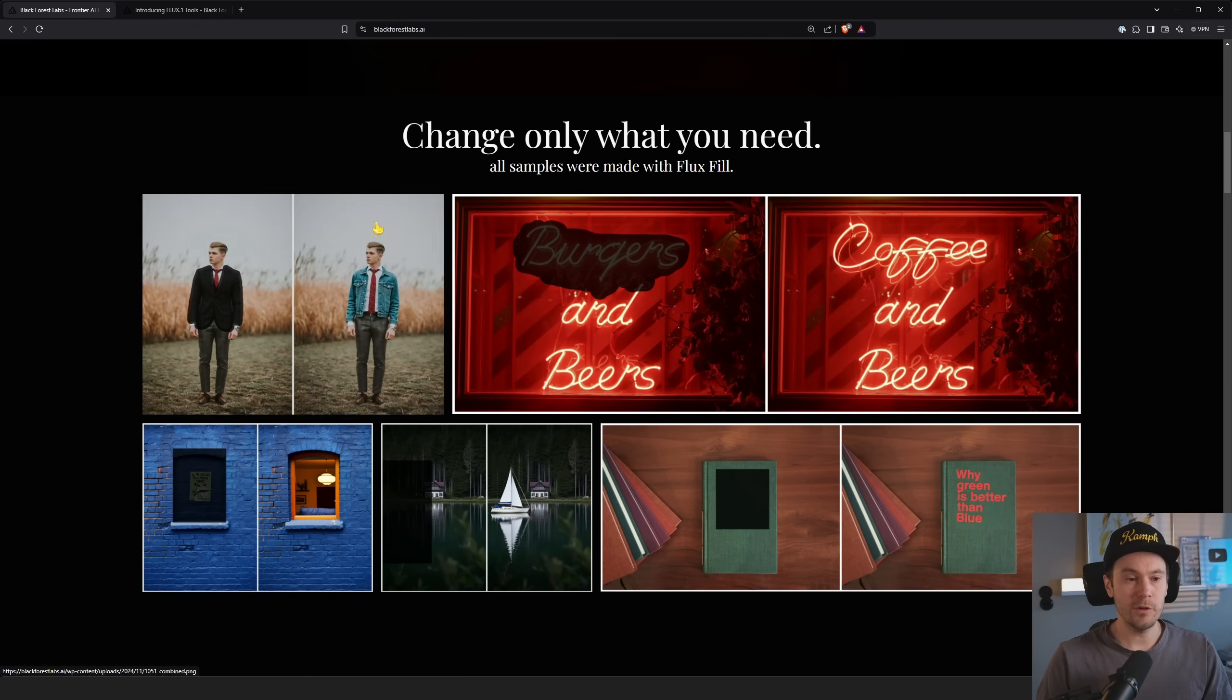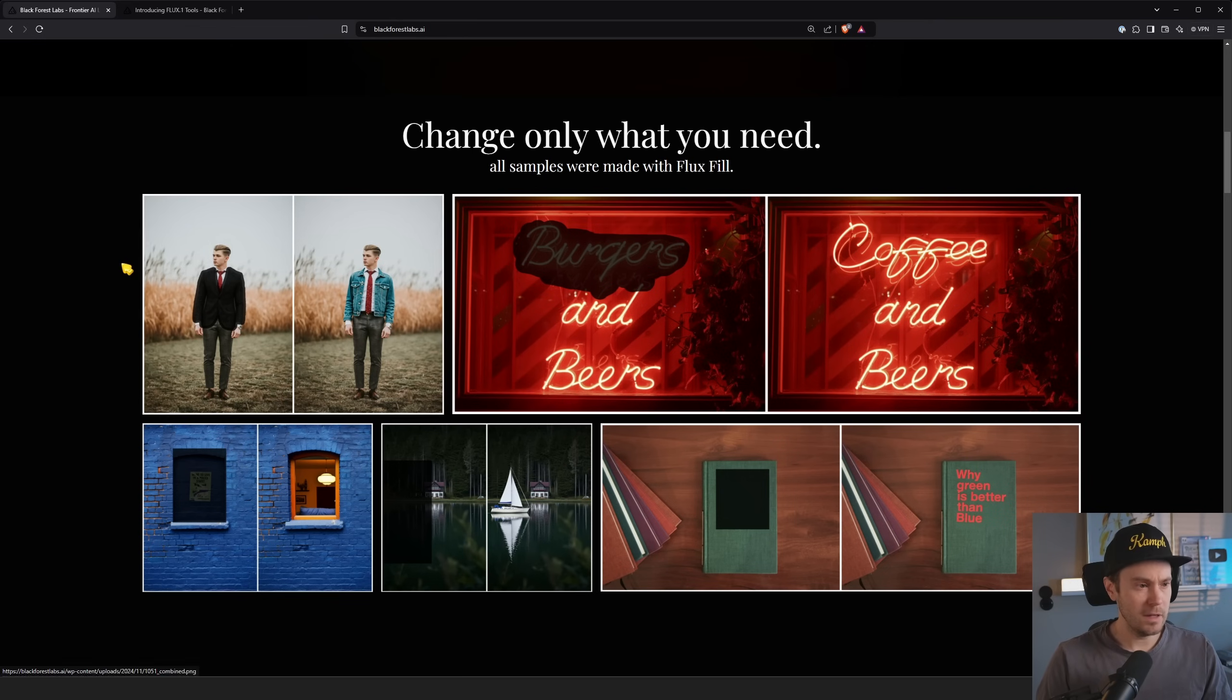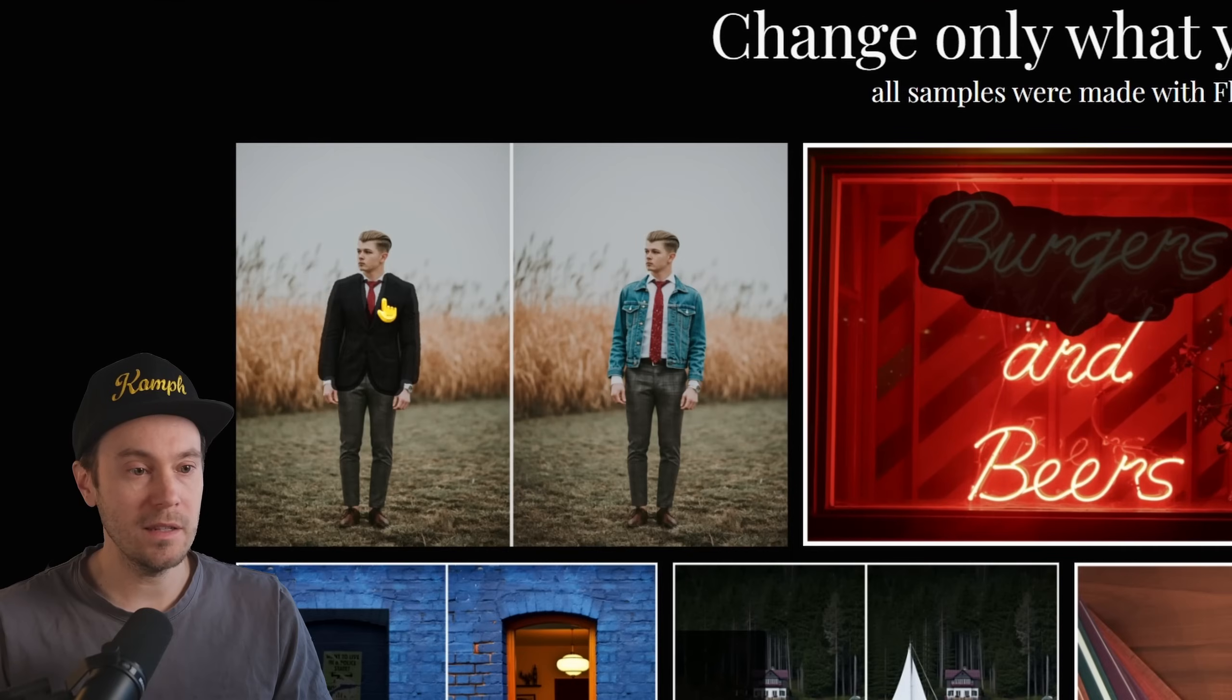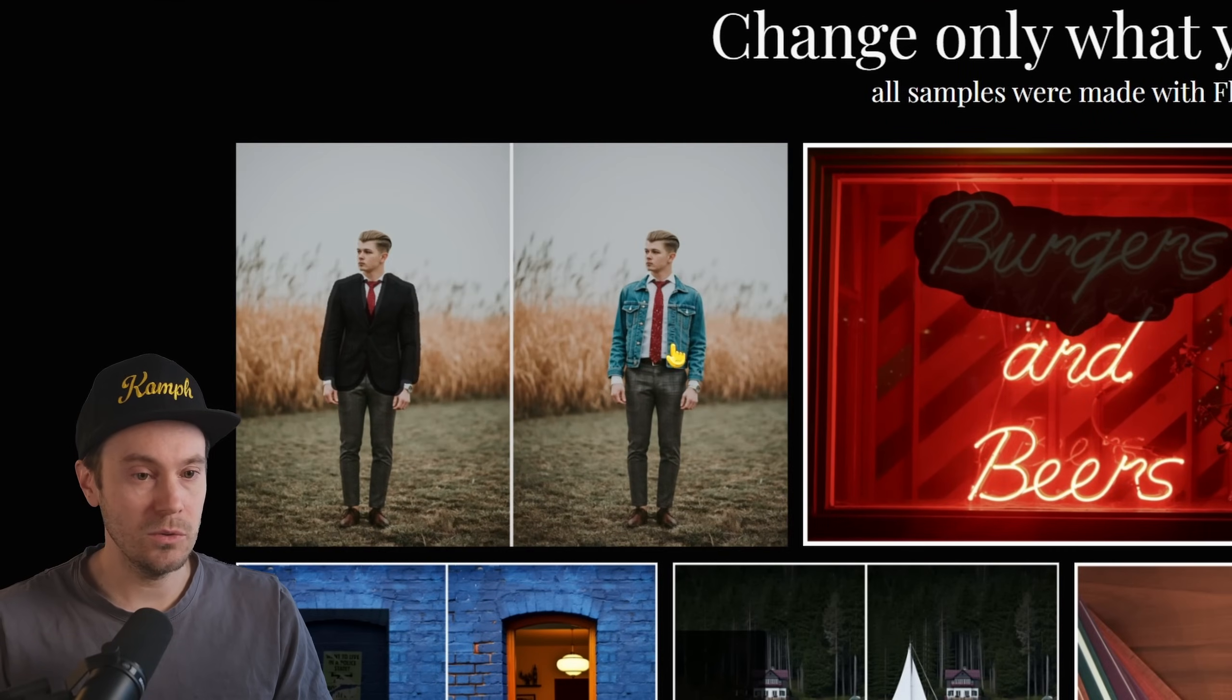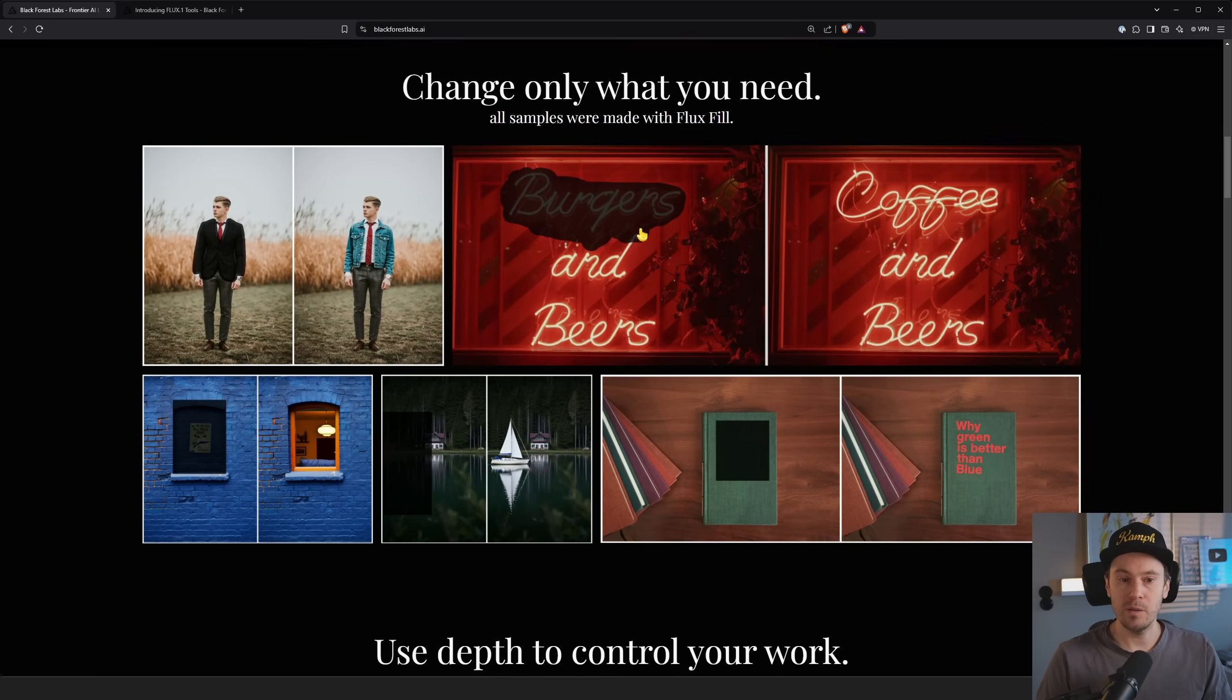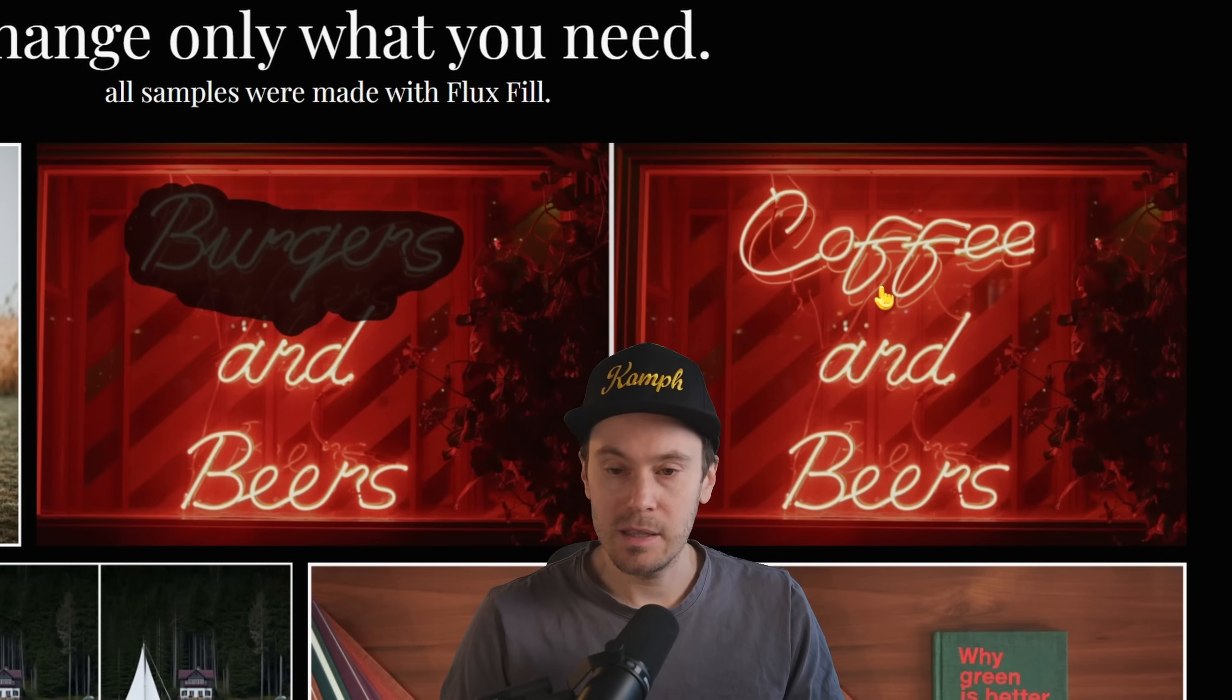In the first example here we have changed only what you need. All samples were made with Flux Fill, and Flux Fill is their inpaint and outpaint model. It's not a third party model, it's actually from Black Forest Labs. We can see here they have painted on top of this guy and changed the jacket into a jeans jacket.